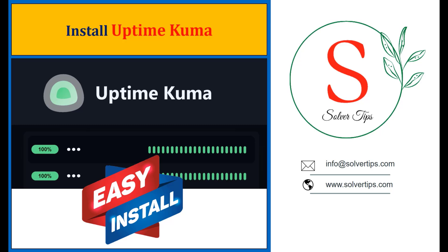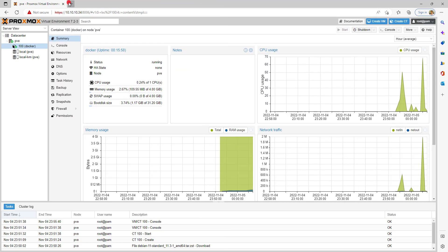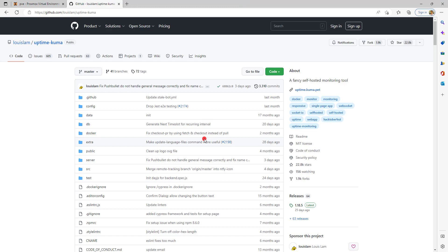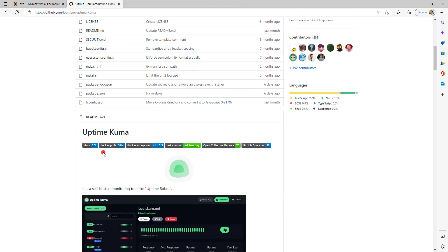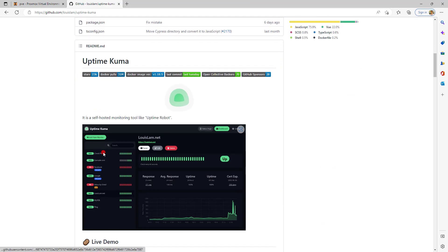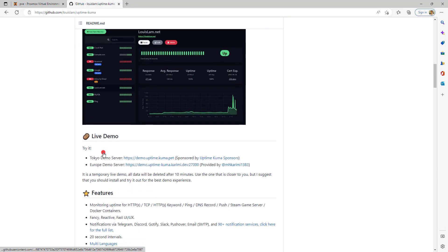It can monitor HTTP and HTTPS websites, TCP ports, and DNS records. Based on your uptime of each of the services or network connected devices, it can send you notifications via email, Telegram, Slack, SMS, and so on. It can support up to 90 plus notification services and also supports multiple languages.